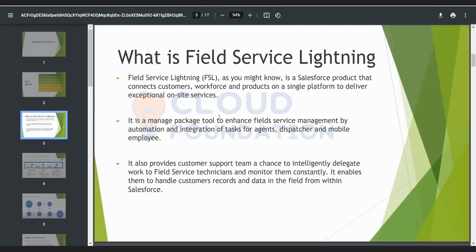What is Field Service Lightning? As I have already said, it is a comprehensive view of Service Cloud basically. It's a Salesforce product that connects customers, workforce, and products on a single platform which will deliver exceptional on-site services. It is essentially the work of a field technician.